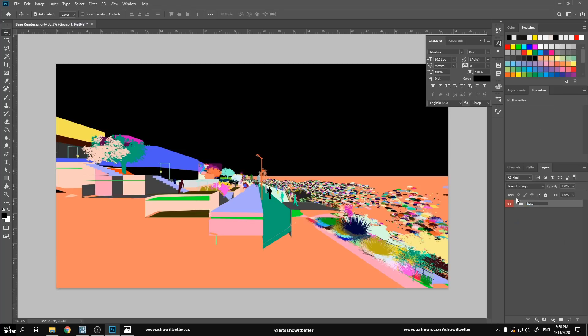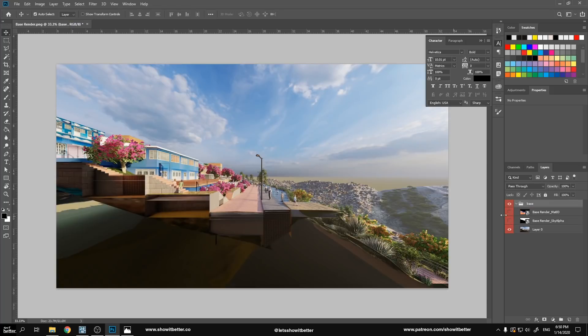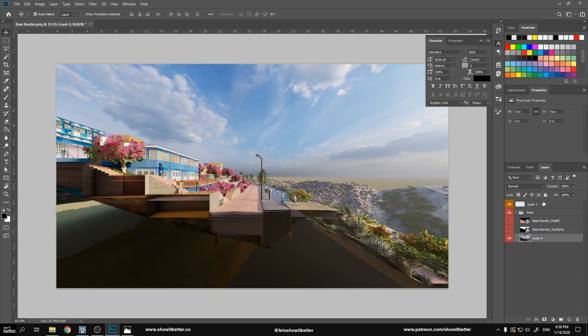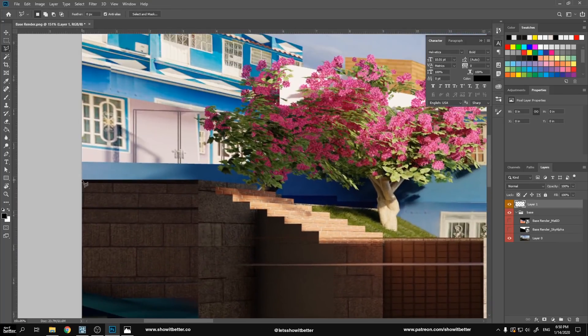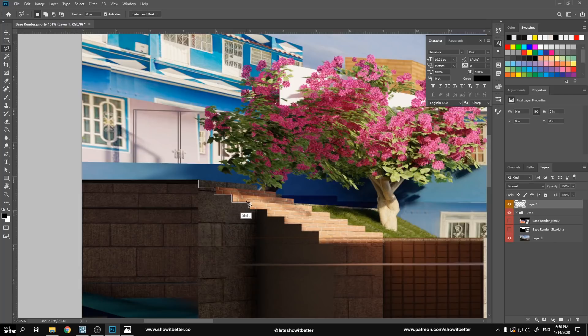So we're going to import our base image into Photoshop, then we're going to import our alpha channel and our render ID. For best layer organization, you can group all these in a folder, and whatever modification you do, you do it in another layer, so you don't do it on top of that same layer, and we're using more of a non-destructive workflow, which is what we want.